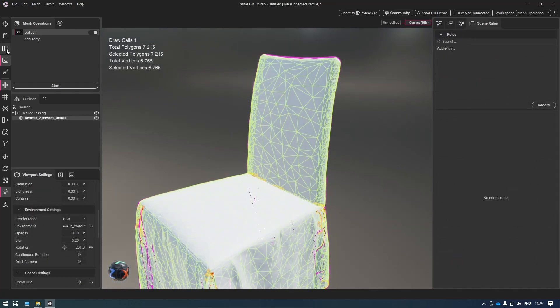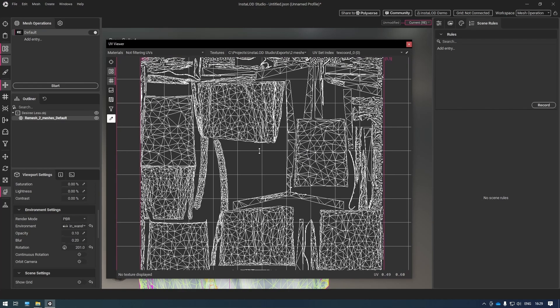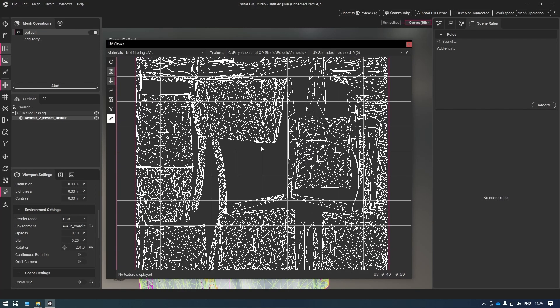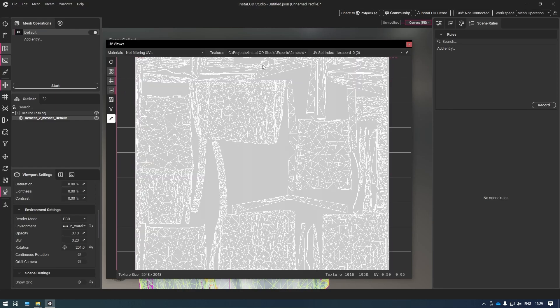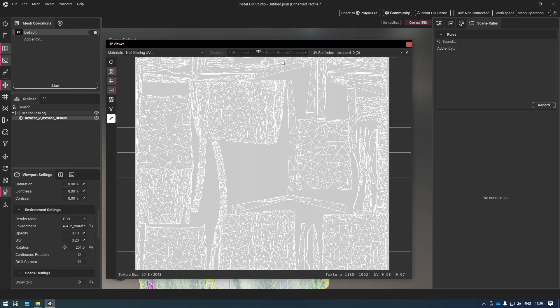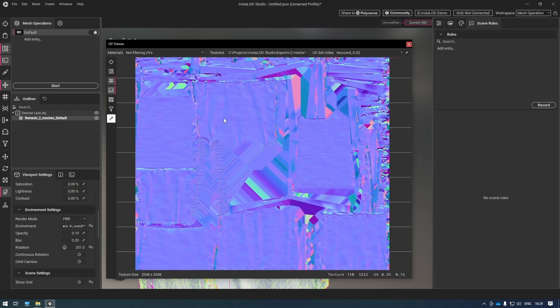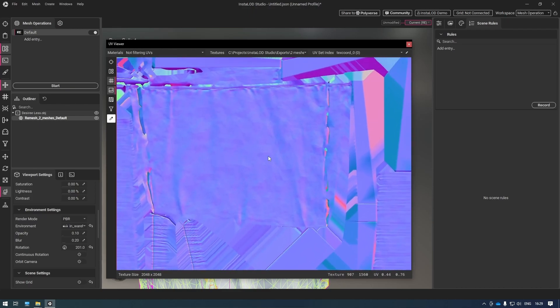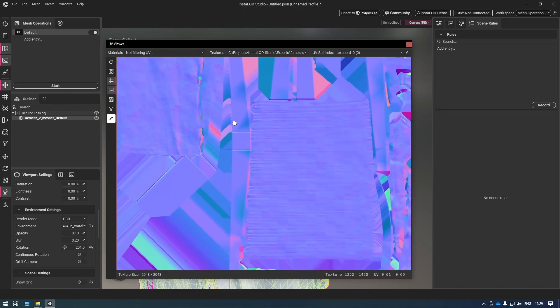If we have a look at the UVs, we can see that we now have usable UVs compared to the previous original version. We've also baked our textures, so we have our color and normal map. Inside the normal map, we can see that we've got all the wrinkles and details baked in.